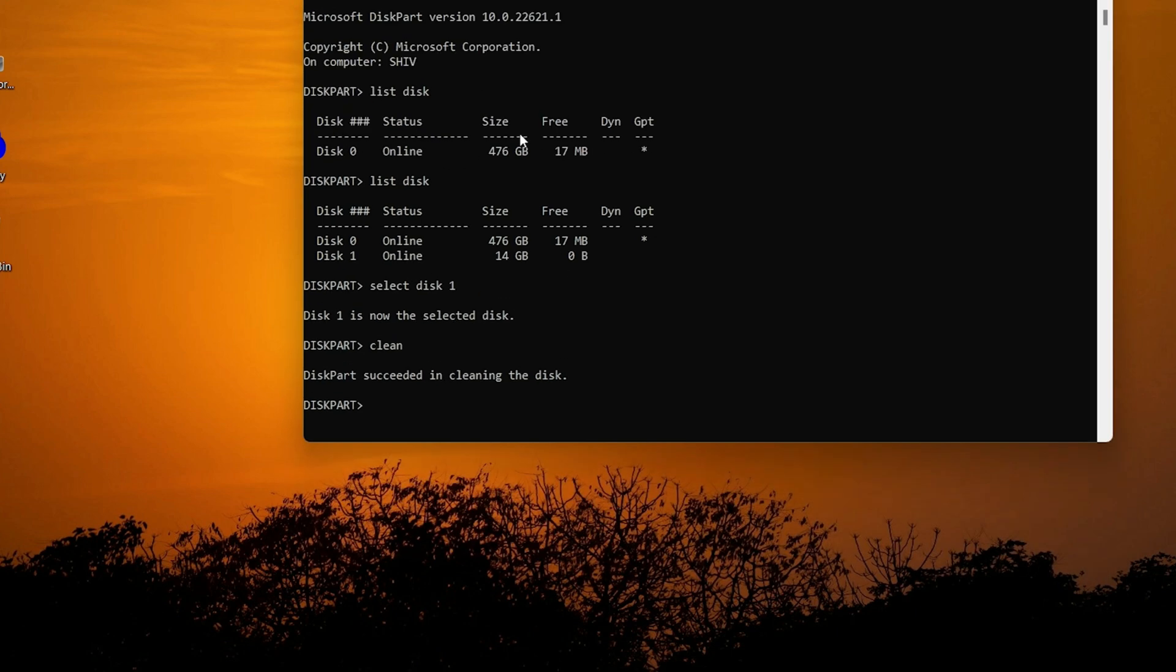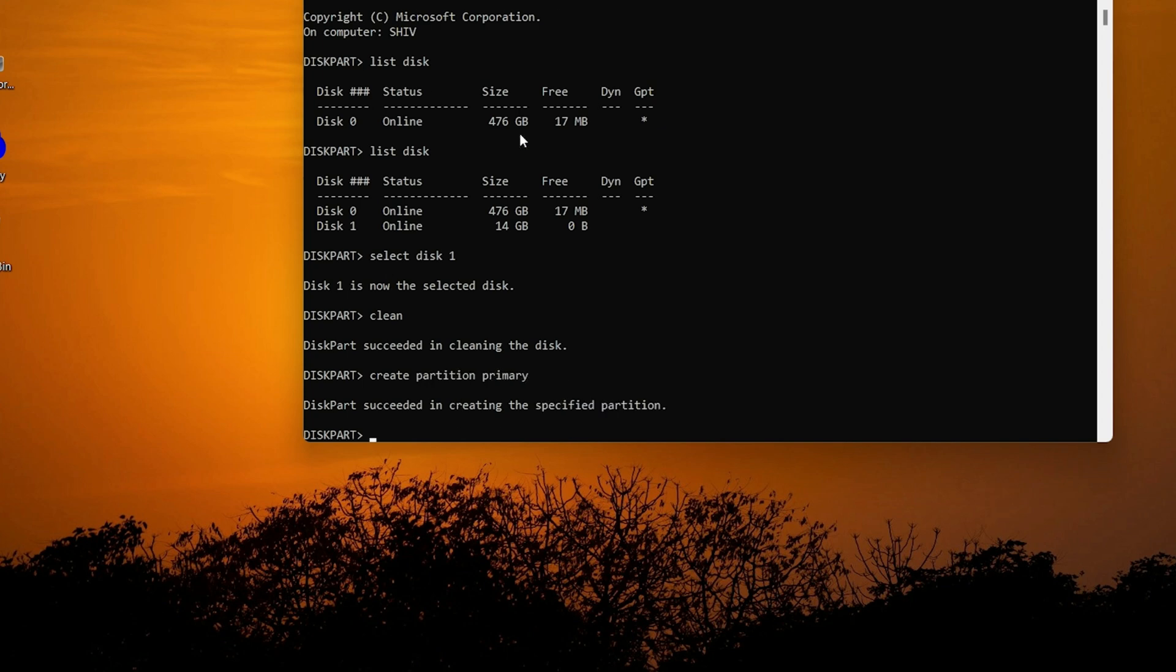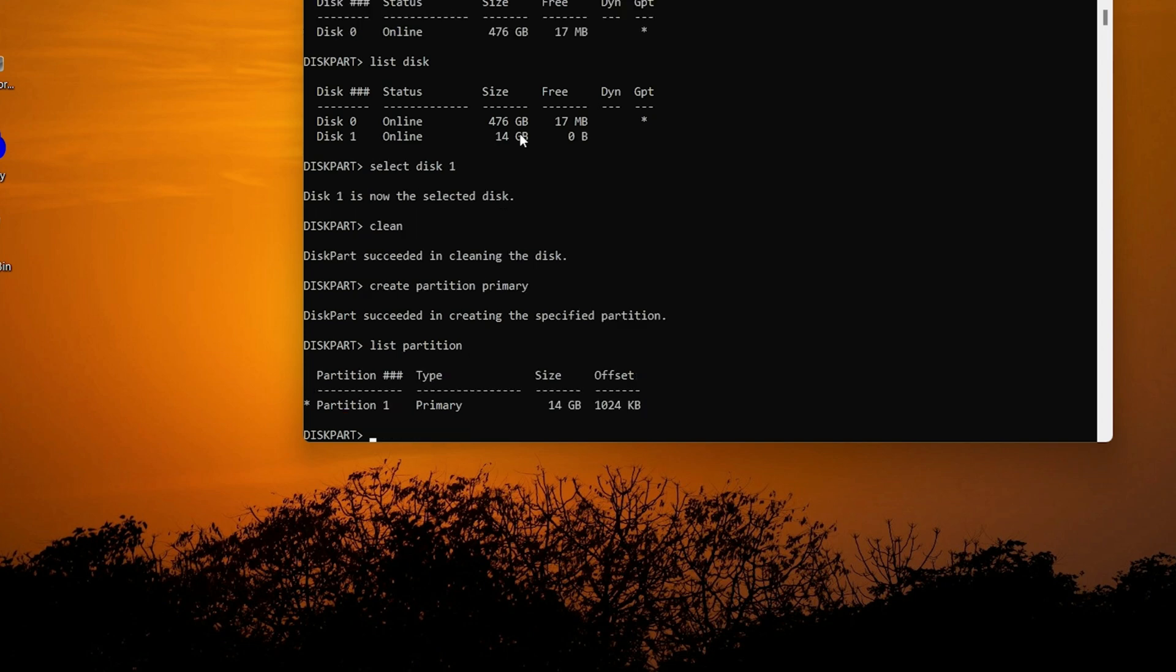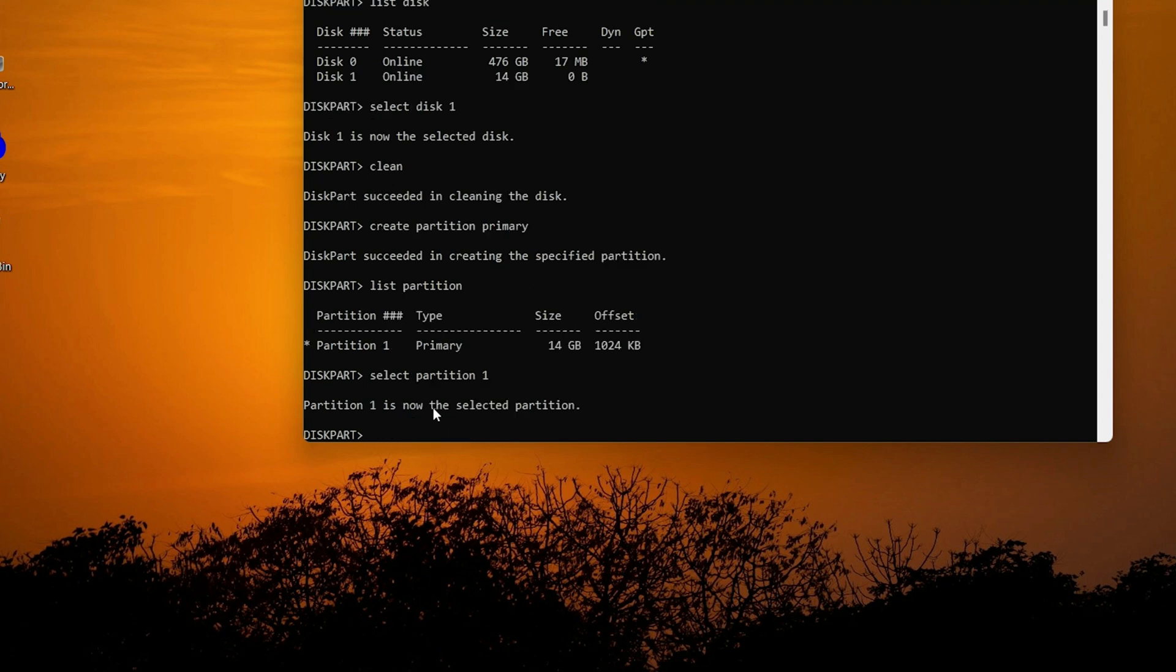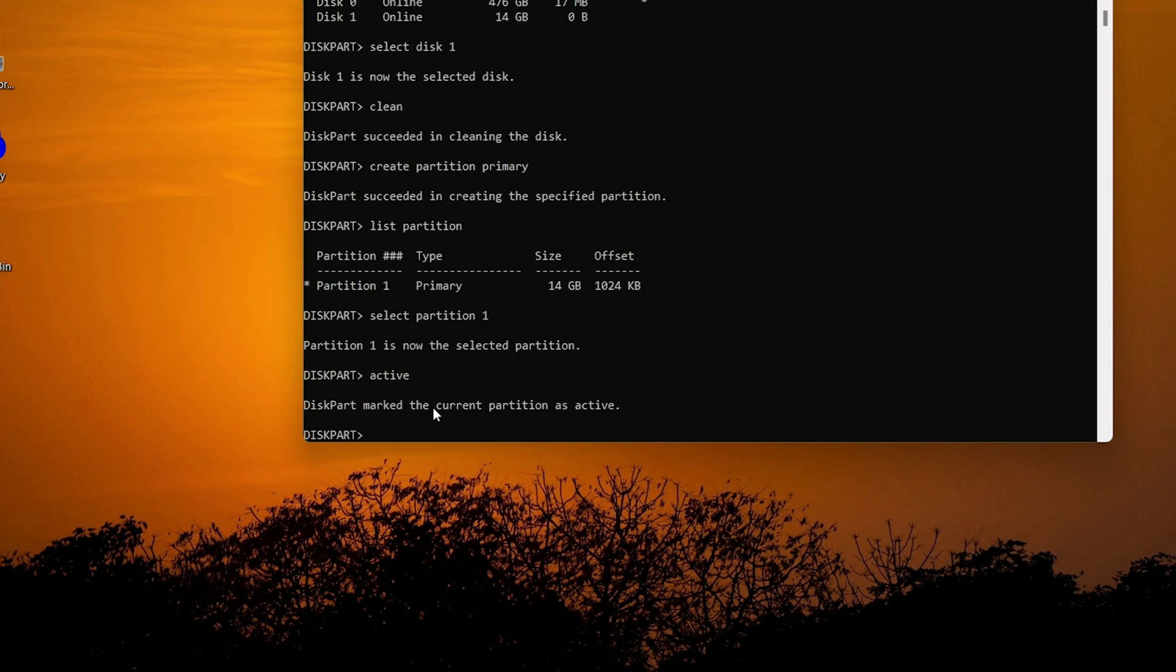Now type create partition primary and press Enter. To check how many partitions are available, type list partition and press Enter. There is only one partition, so type select partition 1 and press Enter. Now type active, press Enter, and now type format fs equals ntfs quick.